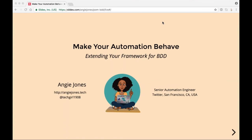I'm Angie Jones, a Senior Automation Engineer at Twitter based in San Francisco, California. Today I'm going to share how to make your automation behave by extending your existing UI framework for behavior-driven development, or BDD. I've consulted with quite a few teams who have adopted BDD practices and want to reap the benefits within their test automation efforts. However, just about every team I've seen take this leap has been under the impression that they need to start a brand-new automation framework and abandon the one they already have. I want to let you know that this is not the case — I'll show you how you can utilize your current framework and simply extend it for BDD.